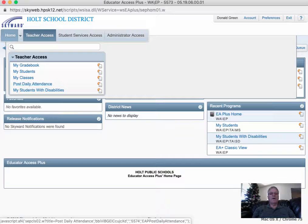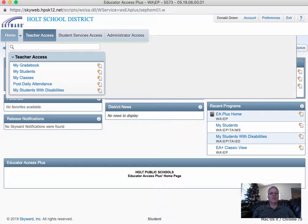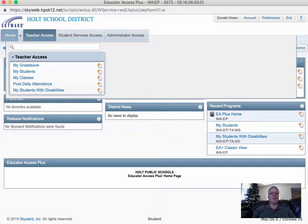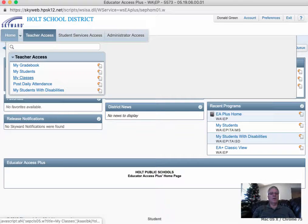So what I've done is I've logged in to the Teacher Access site on Skyward, and I'm going to go to My Classes.